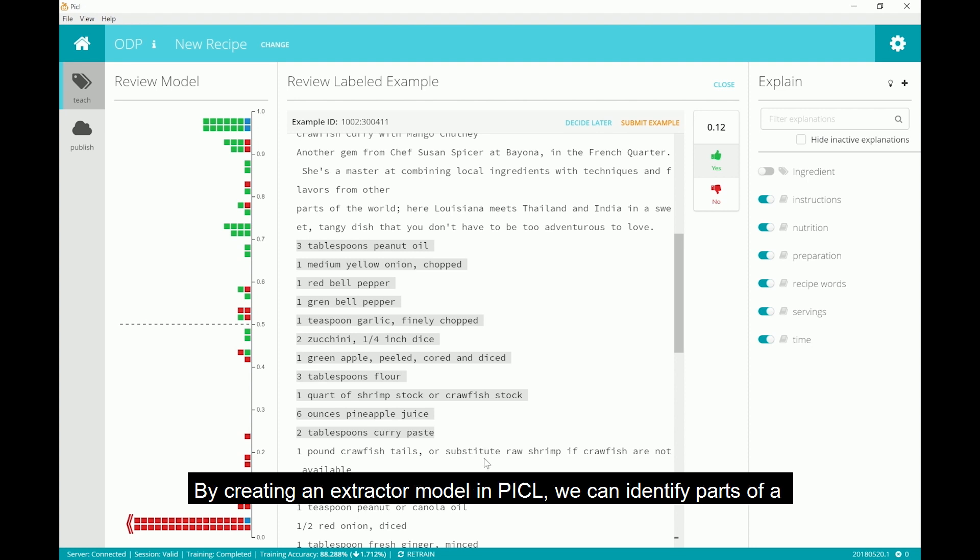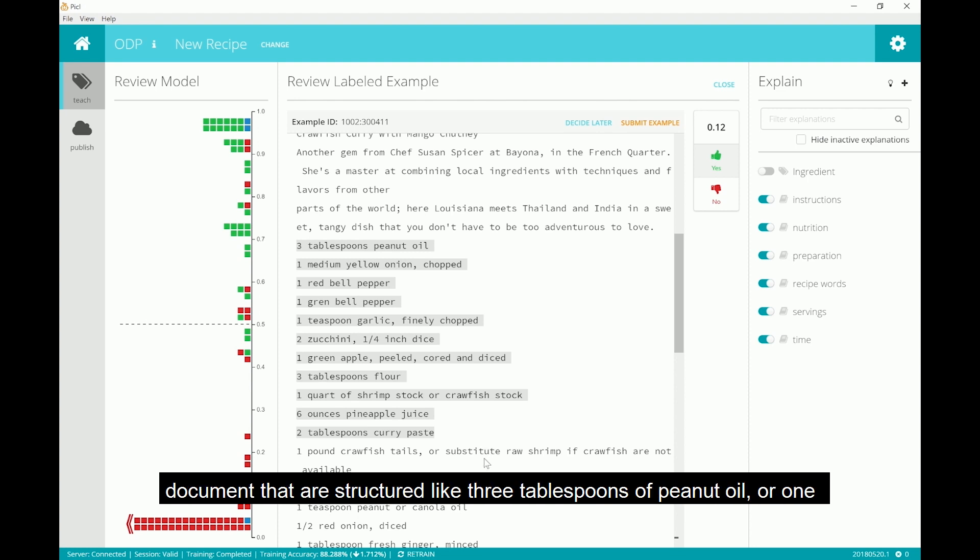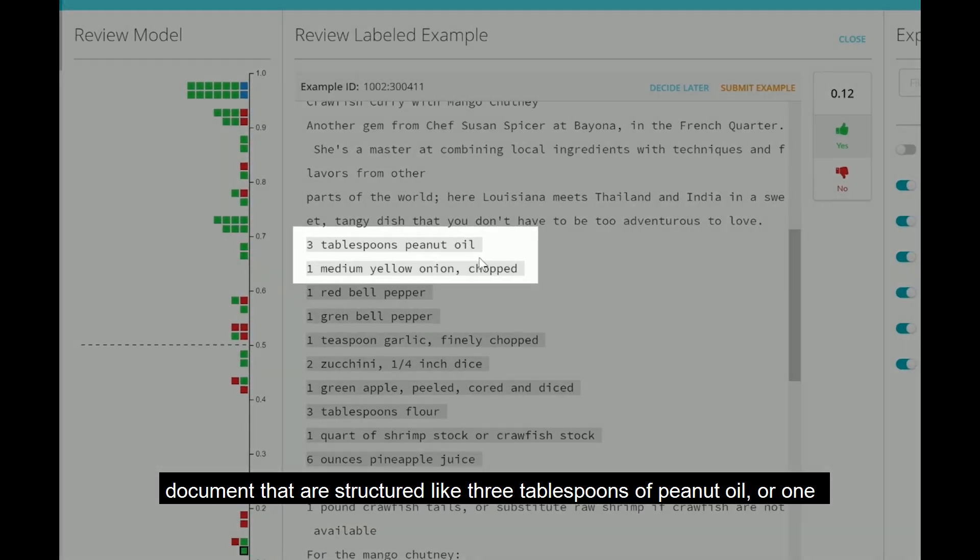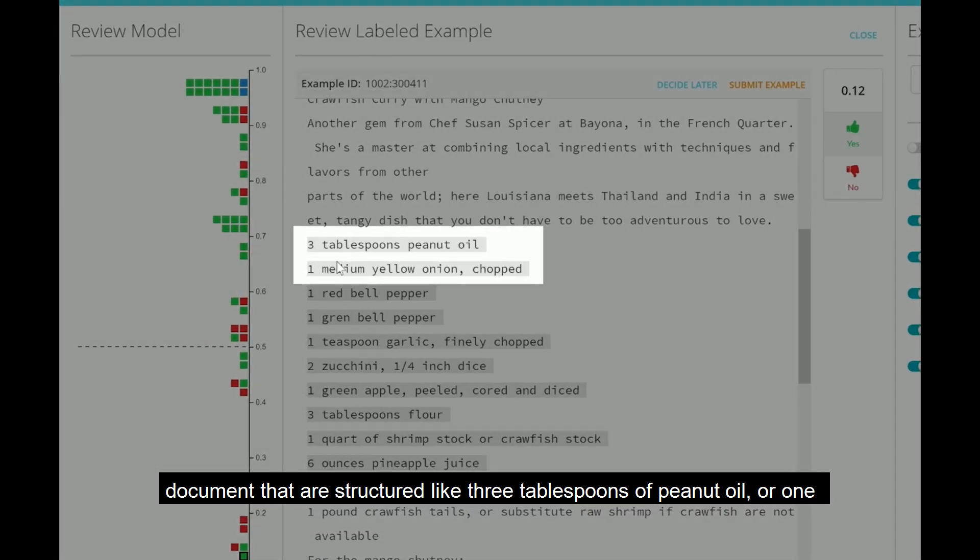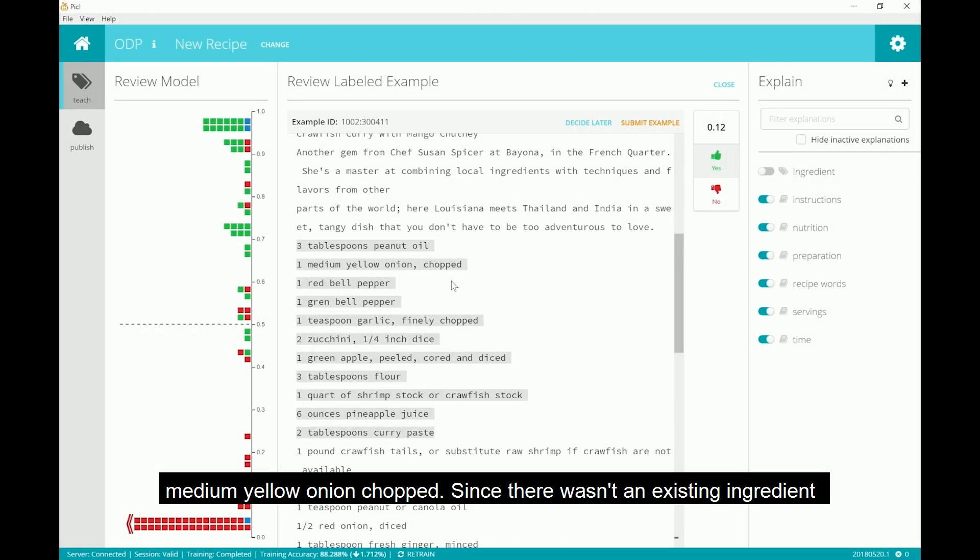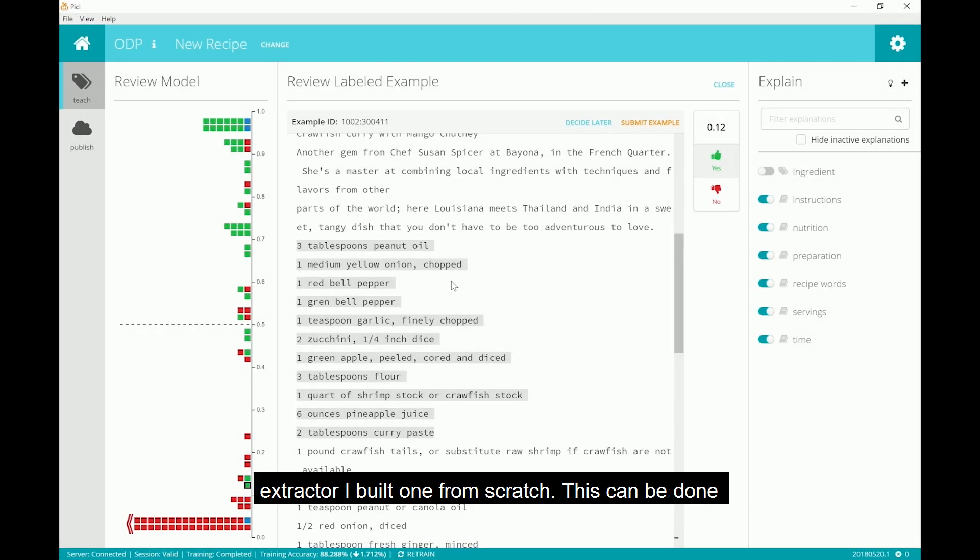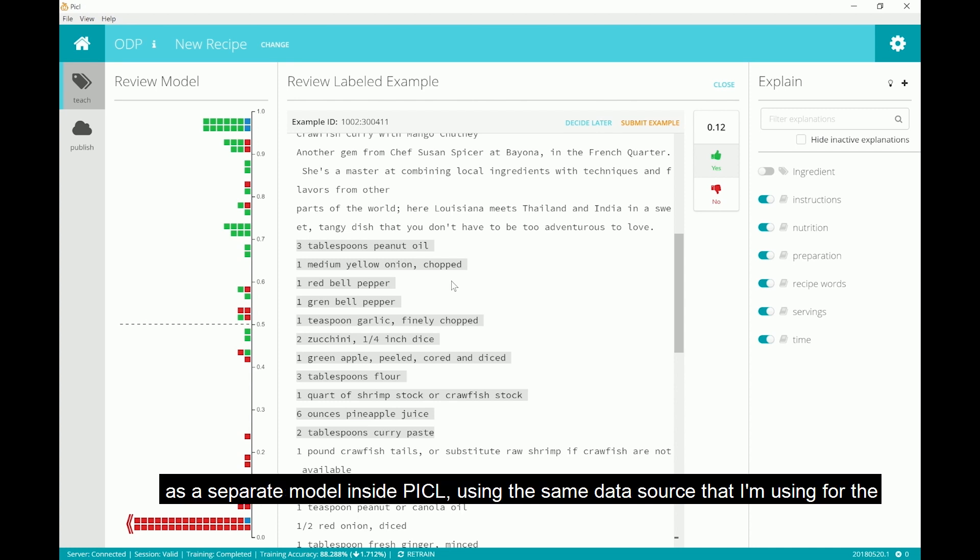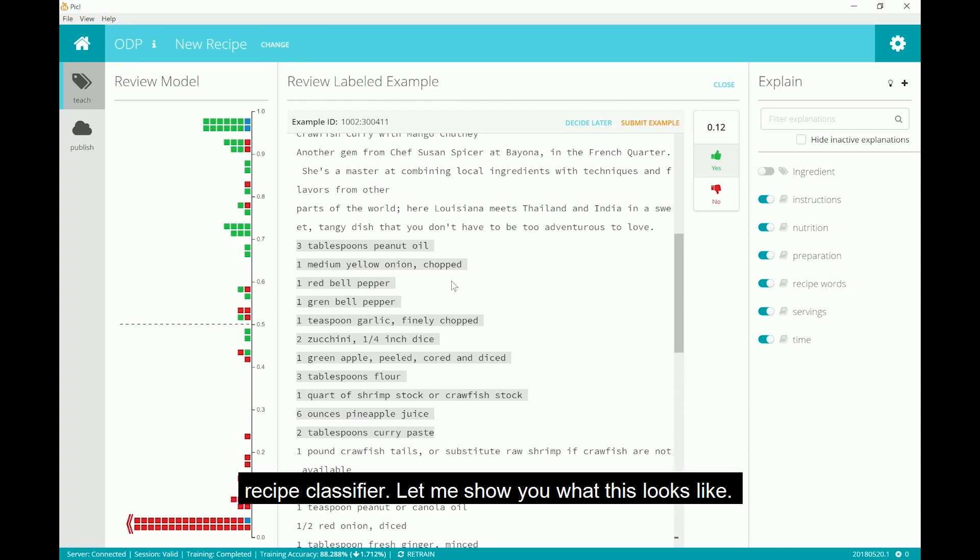All recipes have a semi-structured list of ingredients, so this could be a very strong signal of a recipe. By creating an extractor model in Pickle, we can identify parts of a document that are structured like 3 tablespoons of peanut oil or 1 medium yellow onion chopped. Since there wasn't an existing ingredient extractor, I built one from scratch. This can be done as a separate model inside Pickle using the same data source that I'm using for the recipe classifier.